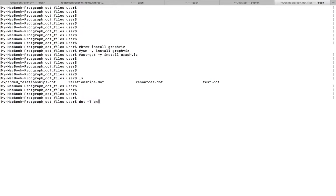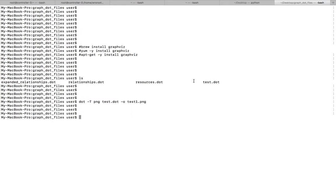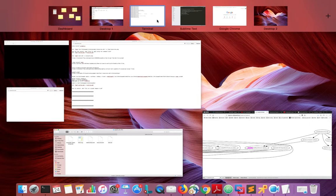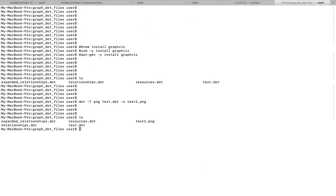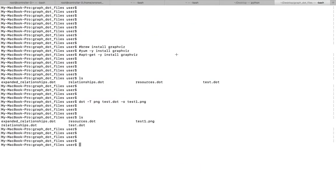First I am going to convert to PNG. Then you specify the name of the dot file — test dot dot — then hyphen o, then the output file name: test one dot png.